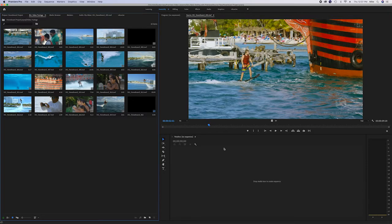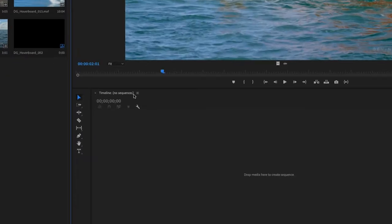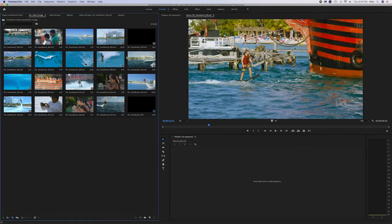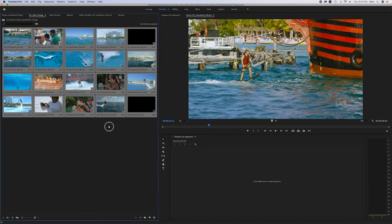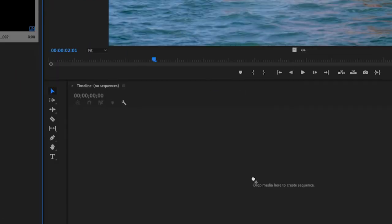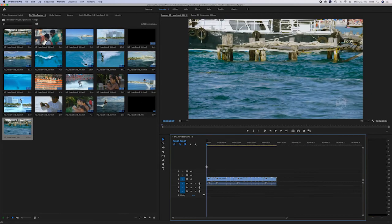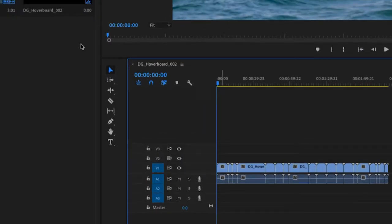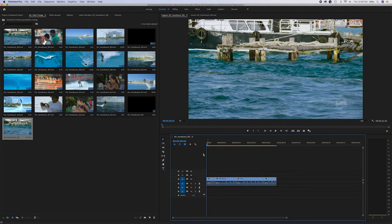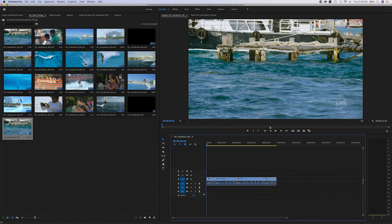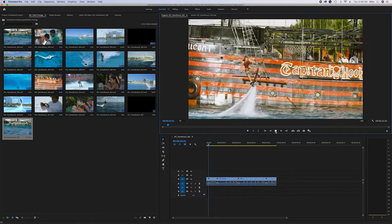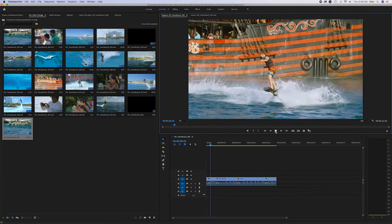Now we can start editing! I want you to create a music video out of all of these clips. Looking down here in the timeline, we can see drop media here to create sequence — that sounds like a good idea. Let's drag through these clips with the mouse to highlight them all, then grab any of them, click and hold, and drag them down to the timeline. Notice the little plus that the hand gets. When I drop them in by letting go, the clips have gone into the timeline in the order they were in the bin. We're now in the program tab rather than the source tab — the program tab shows us what's in the timeline.